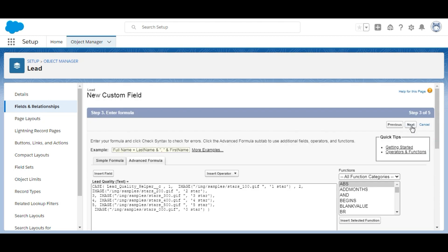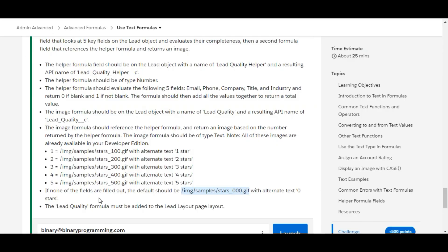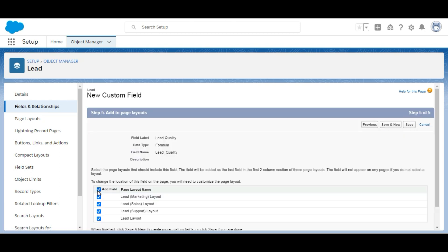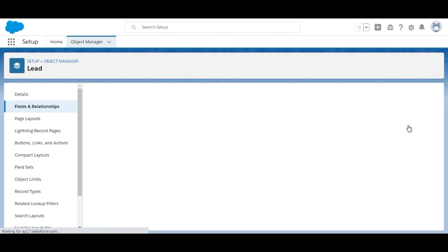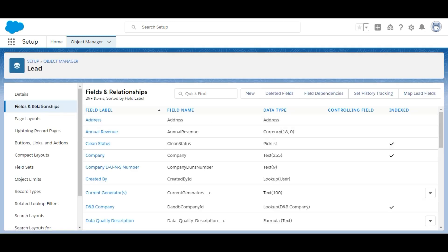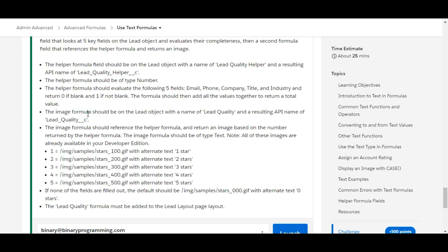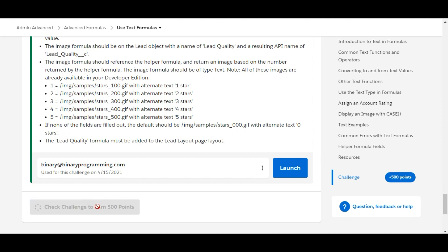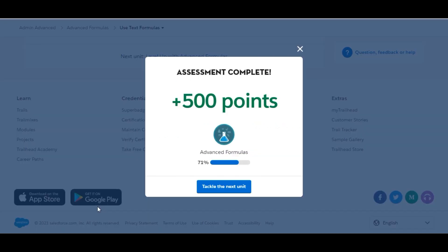The formula has no errors, so we click Next. The challenge requires that the Lead Quality formula field be added to the Lead page layout, so we make it visible to all and add it to the Lead layout. We click Save. Both fields have been created and all conditions are met. The challenge is complete — see you in the next video!